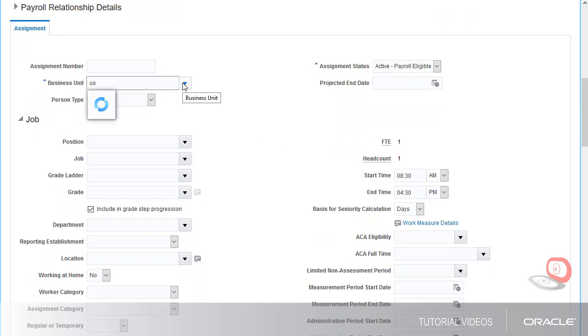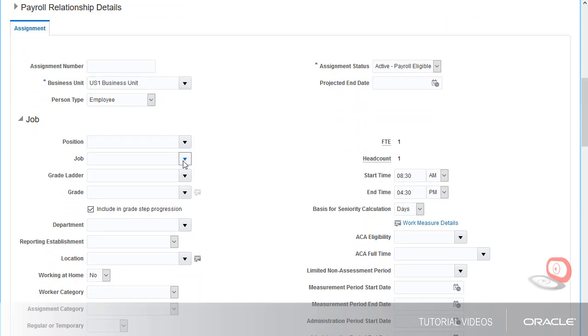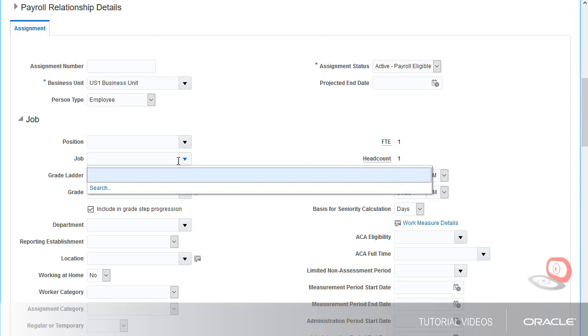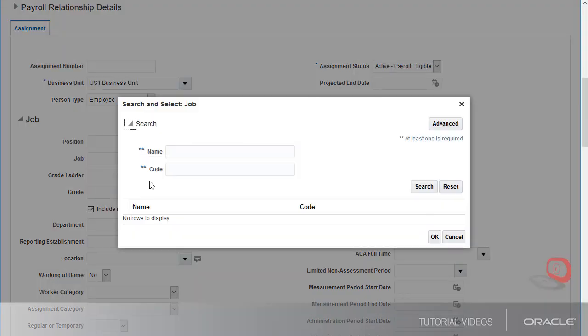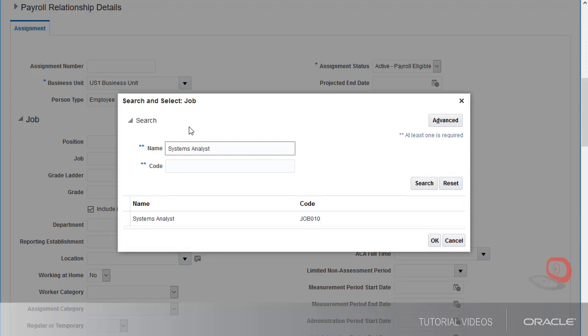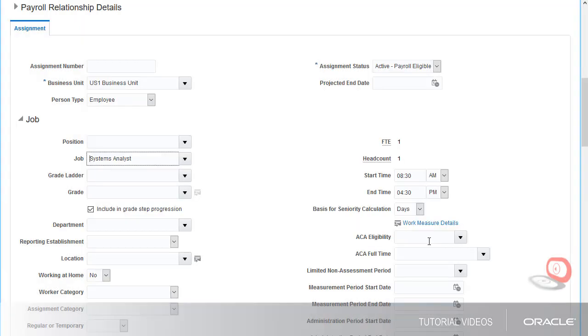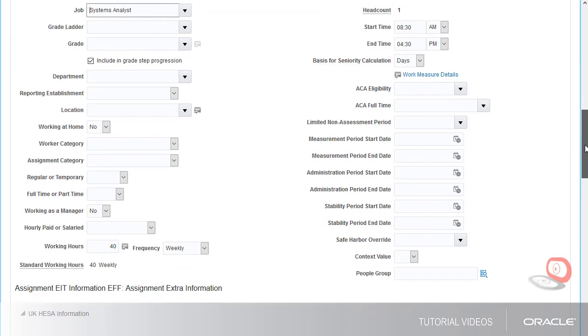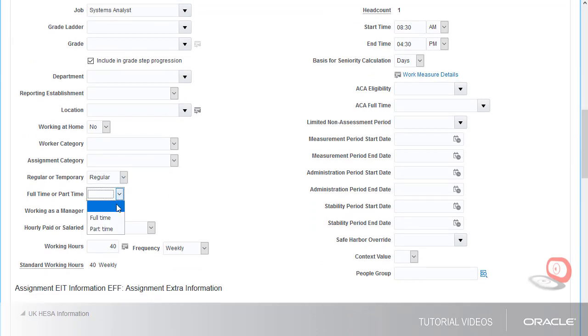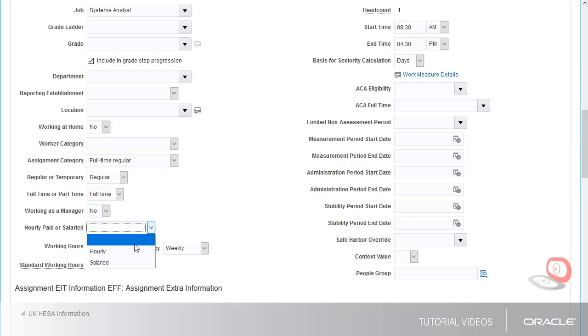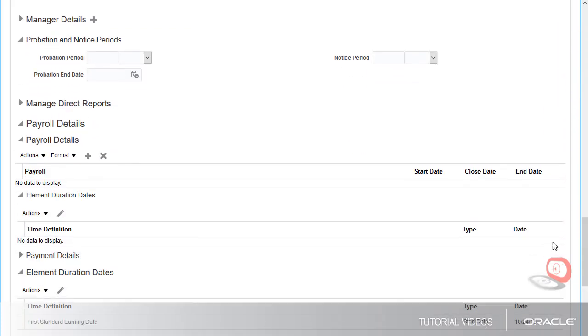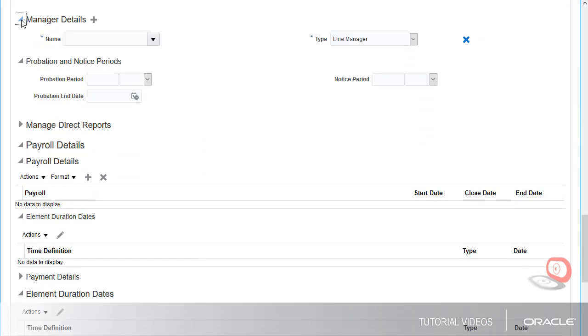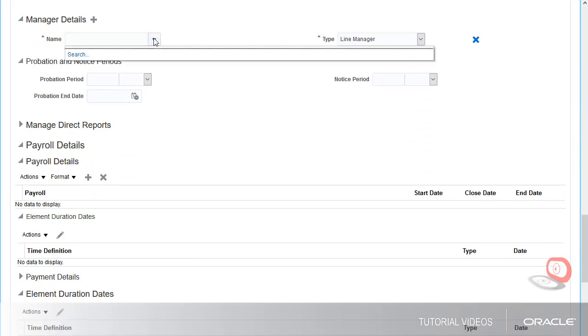His new position will be a Systems Analyst. He'll be a full-time, salaried employee, and his manager will be Thomas Kendall.